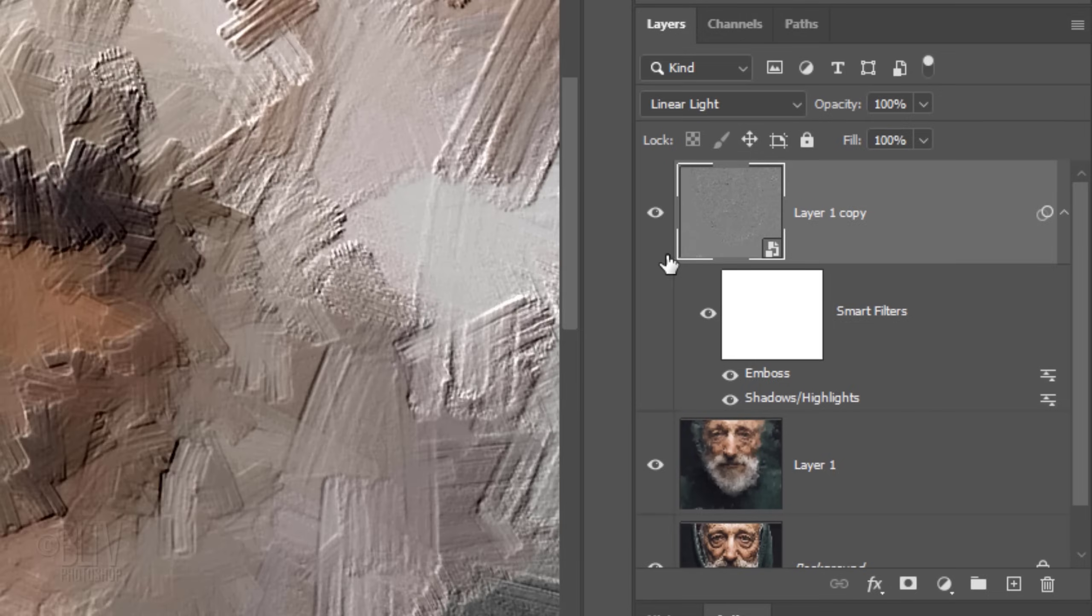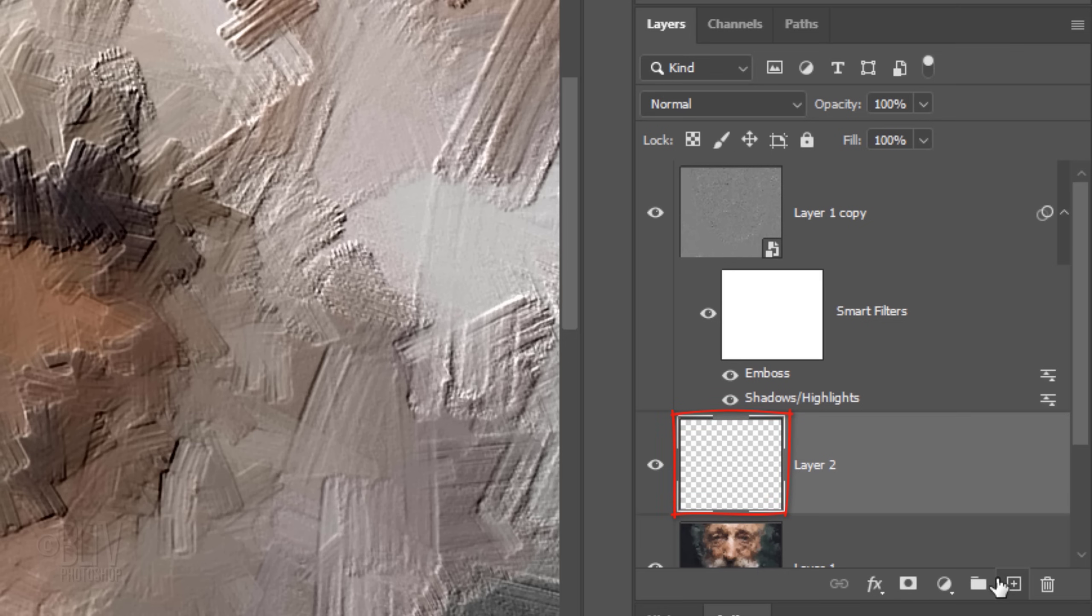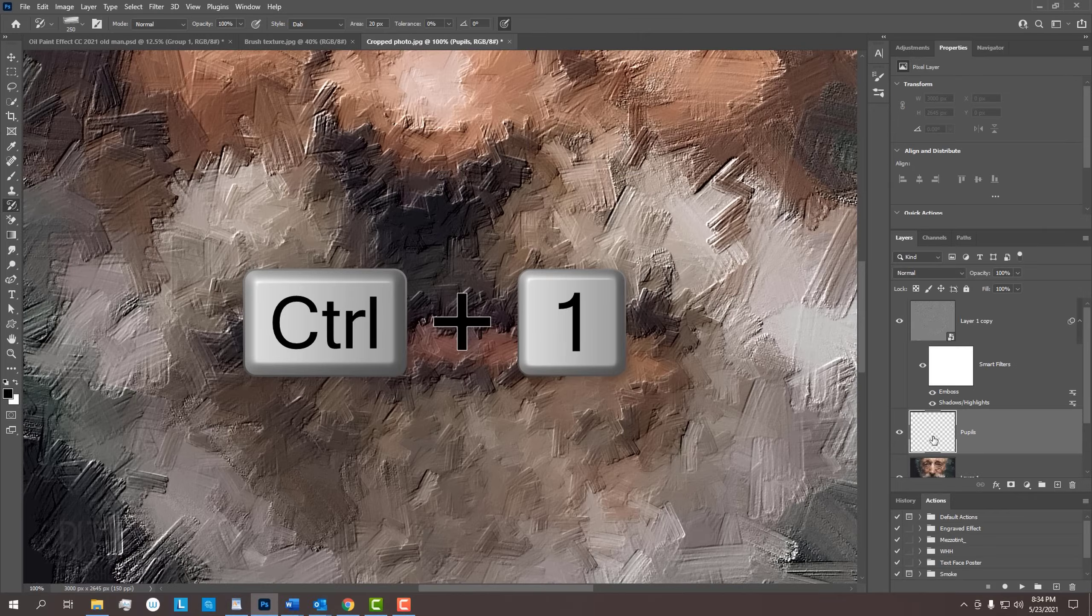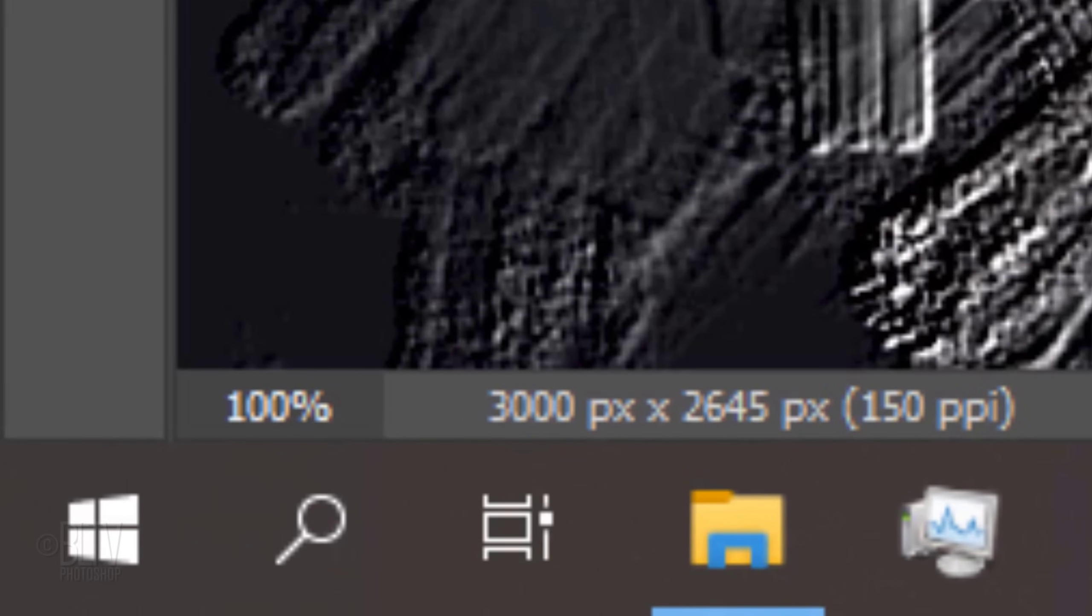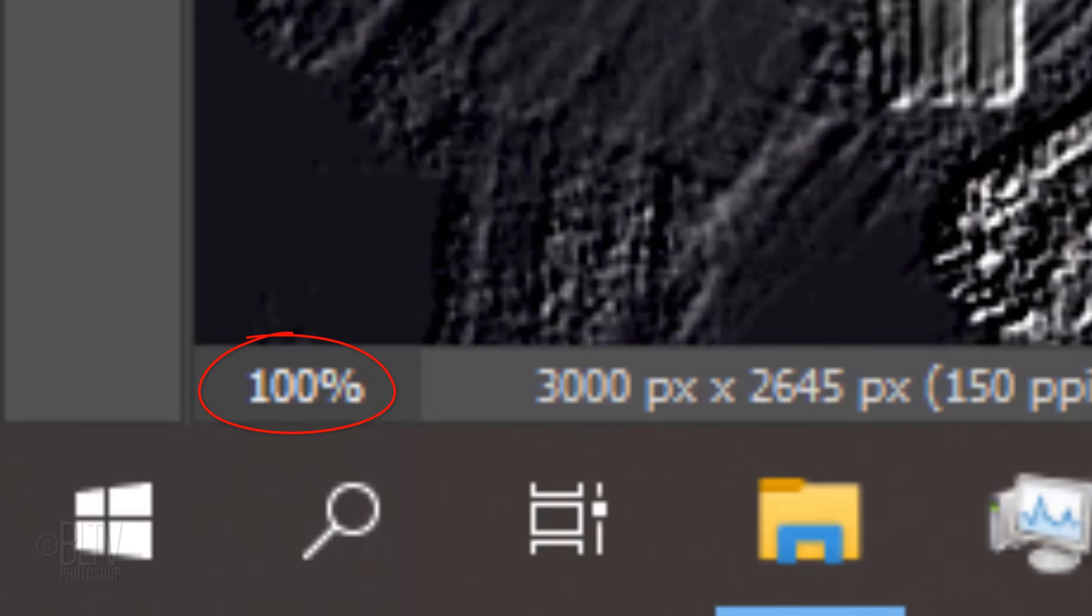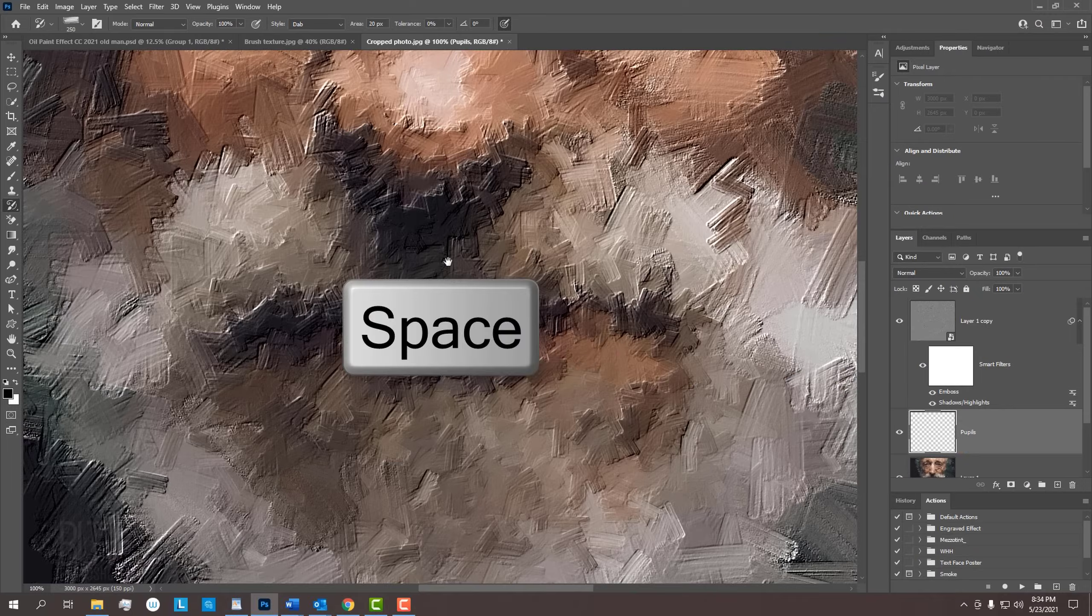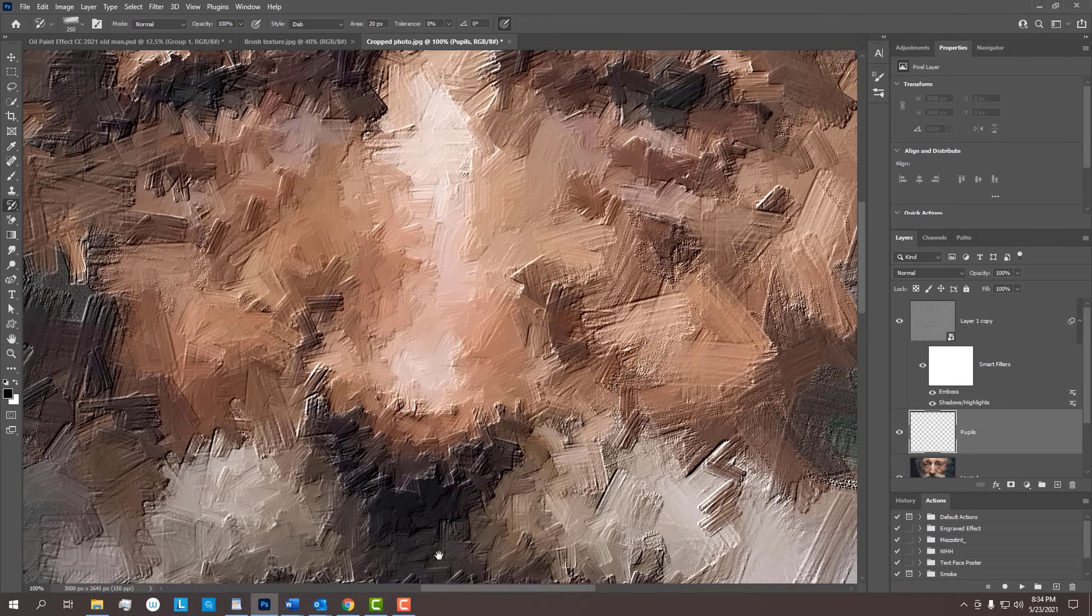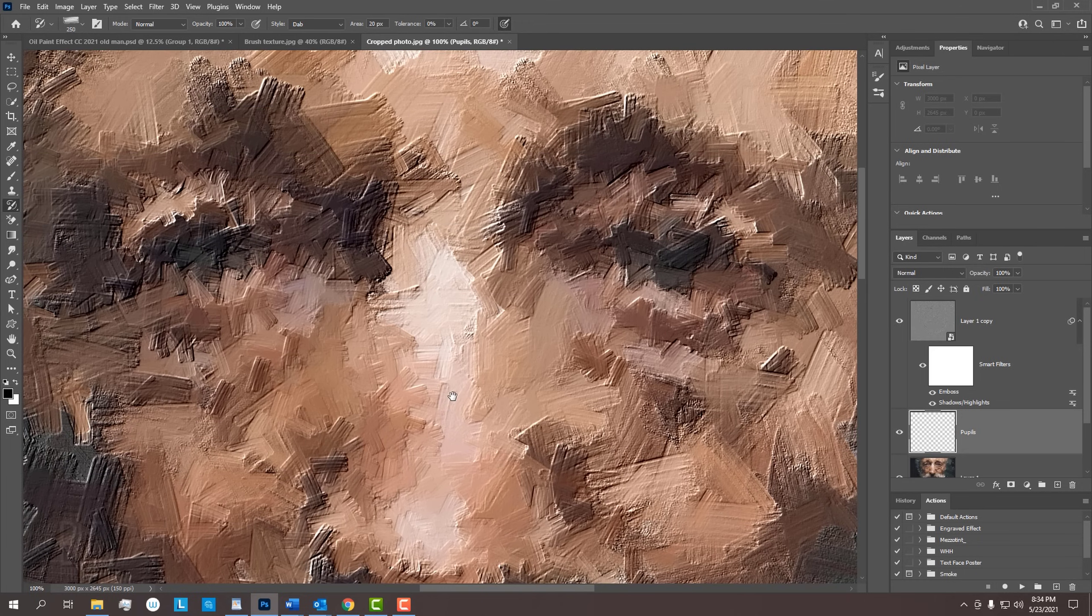If you can see your subject's eyes, we'll add tiny highlight reflections onto the pupils to give life to our subject. Make your painting layer active and make a new layer above it. I'll name the layer Pupils. Press Ctrl or Cmd 1 to see your image at 100% magnification. Press and hold the spacebar as you drag your painting until the eyes appear on your canvas.